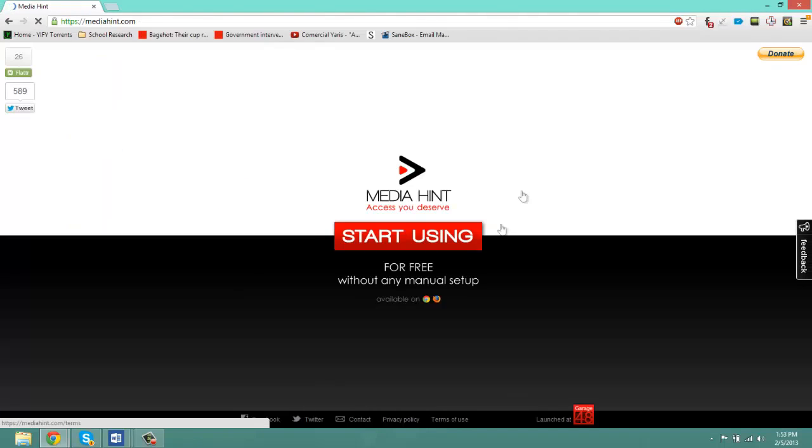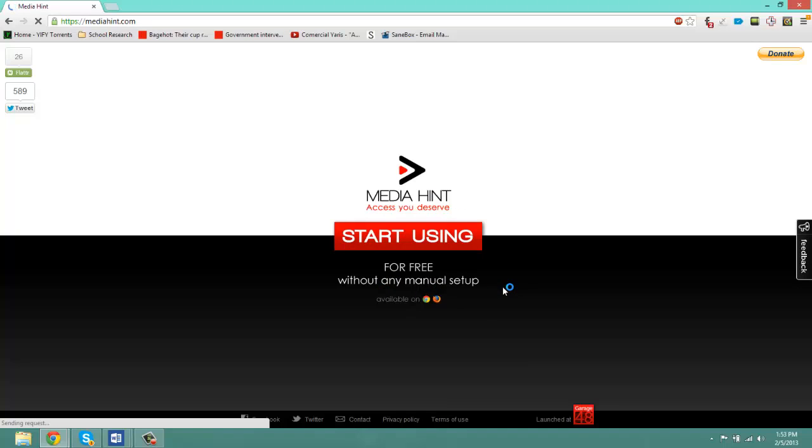As soon as you click on the first link, you should be getting to this website. Media Hint: access you deserve. Start using free without any manual setup.